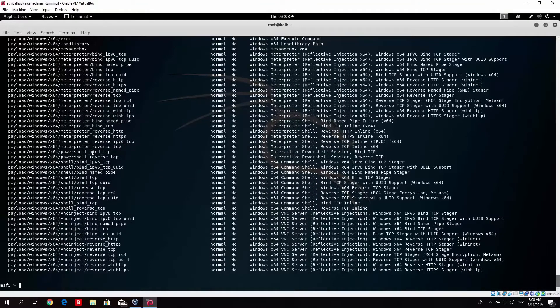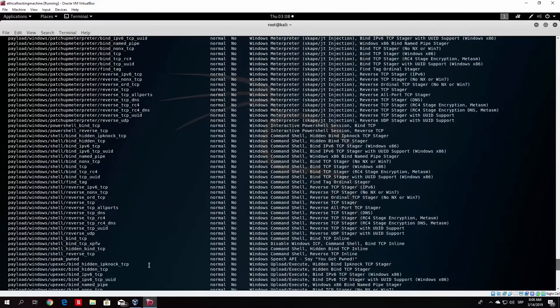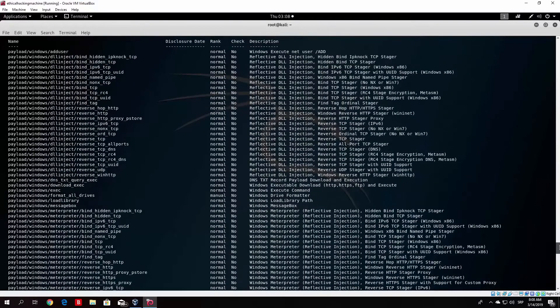Most importantly, we will use the meterpreter payloads: Windows x64 meterpreter reverse TCP payload, and Windows meterpreter reverse TCP payload.